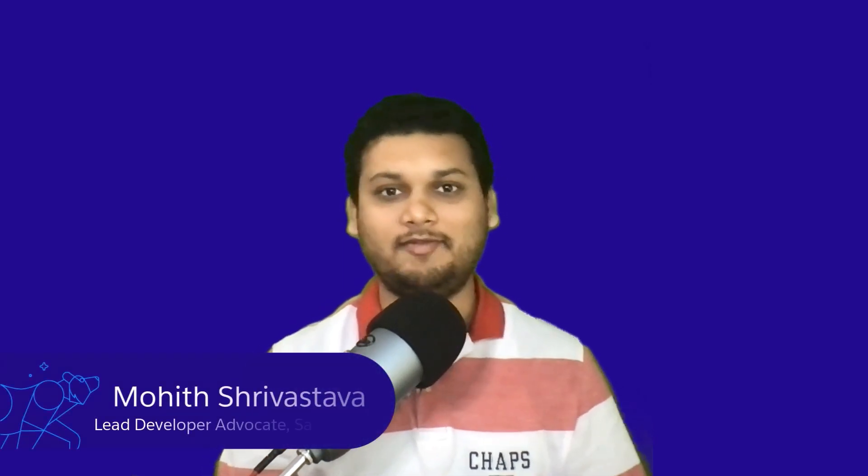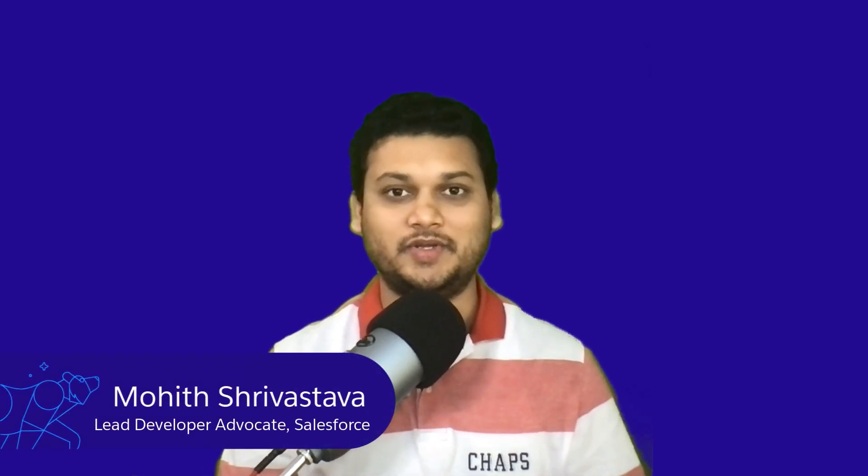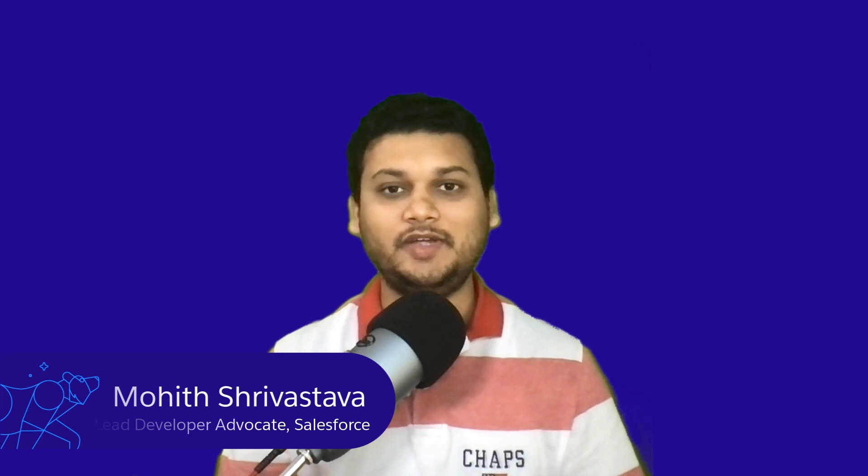Hey everybody, Mohit here. I'm a developer advocate here at Salesforce. In this video, we'll learn how to apply dependency injection techniques to Apex. This technique can be very effective if you want to decrease the coupling between your Apex classes and their dependencies. Dependency injection allows us to write better, modular, flexible, and easily testable code. Without further ado, let's get started.